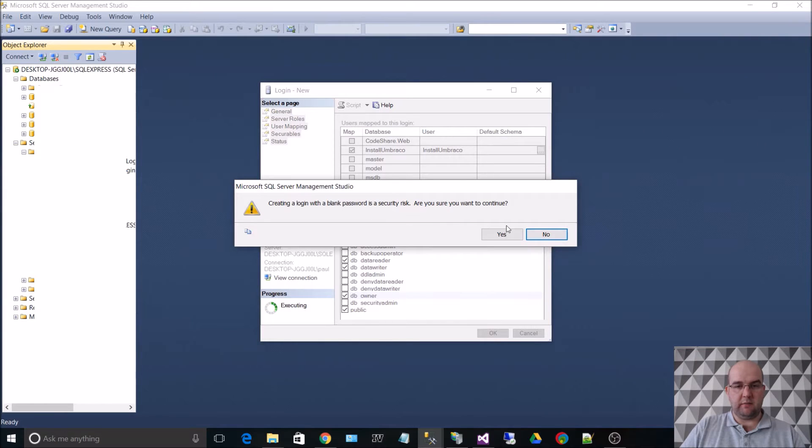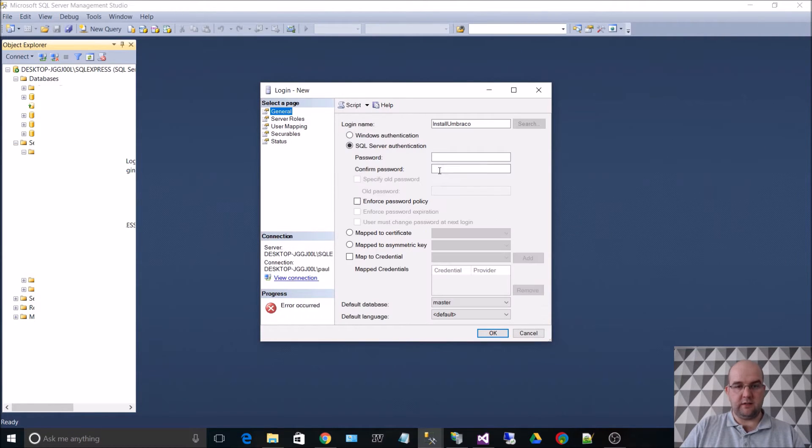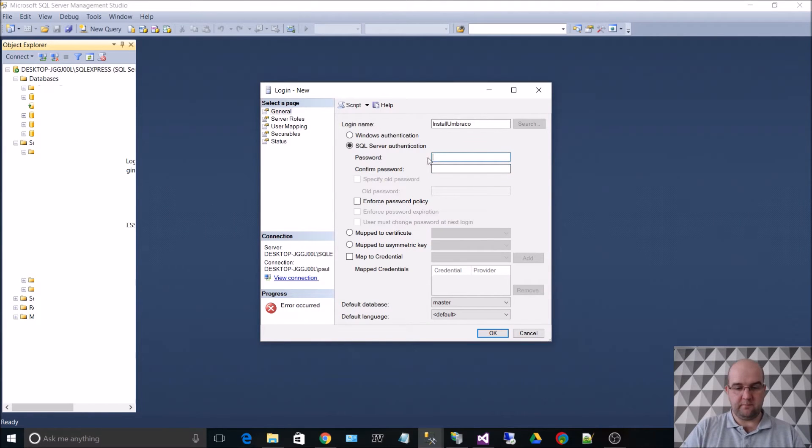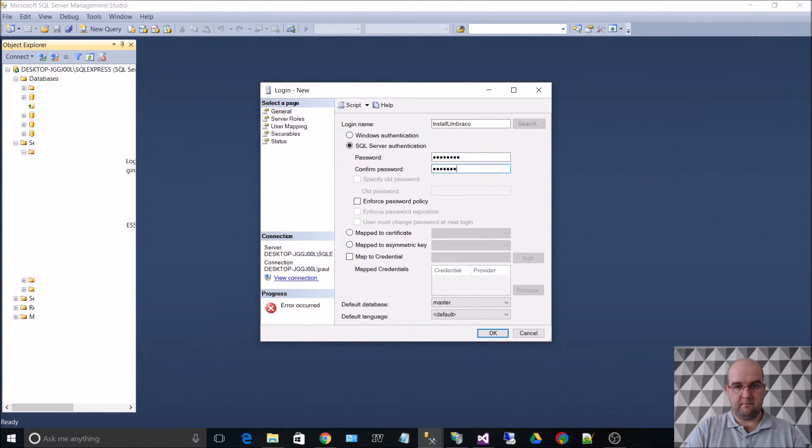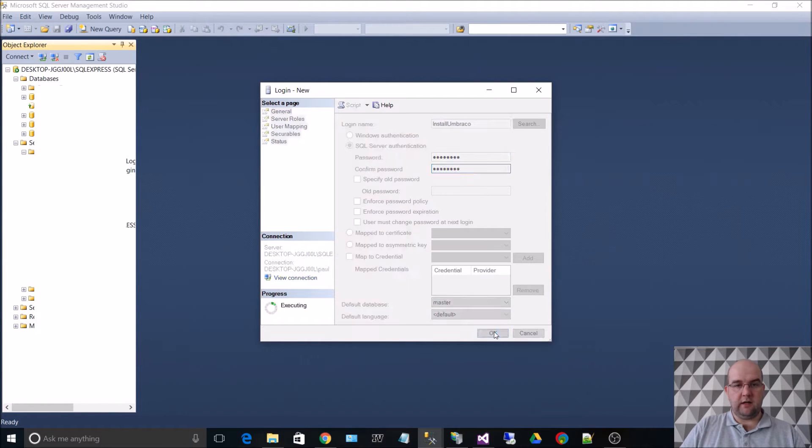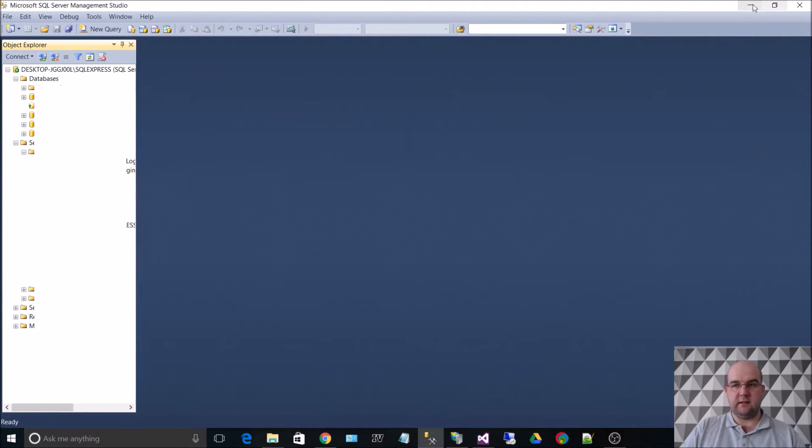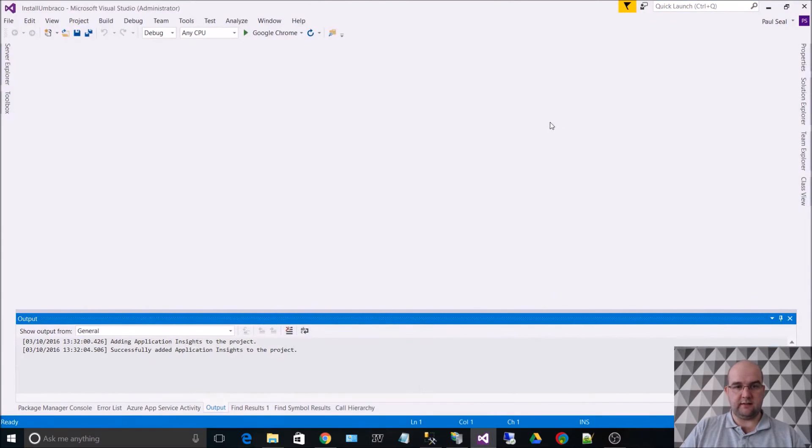Creating a login with a blank password? No, I don't want to continue. I should have put a password in there. So I'm just going to do that now. And then click on OK. So now I've got a login for that database. So we can close that.